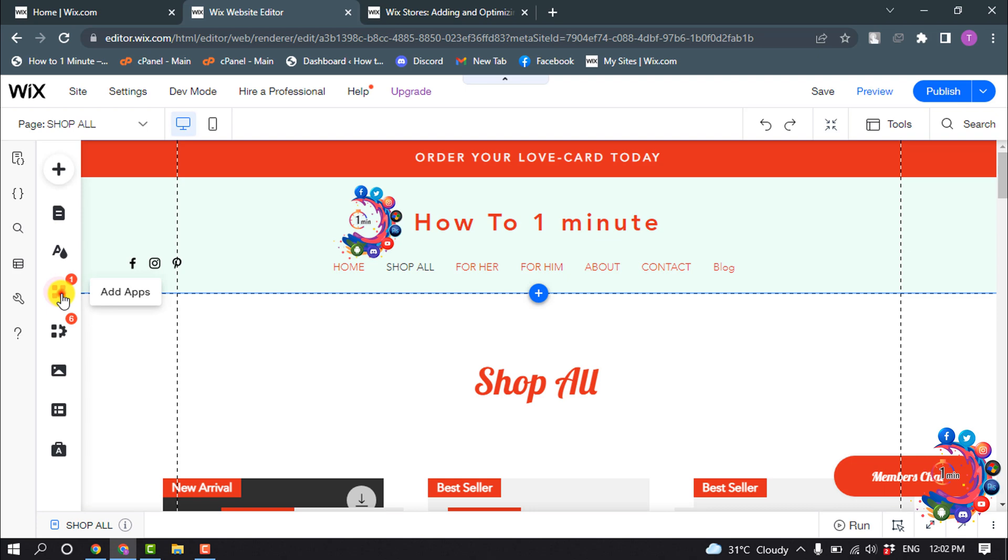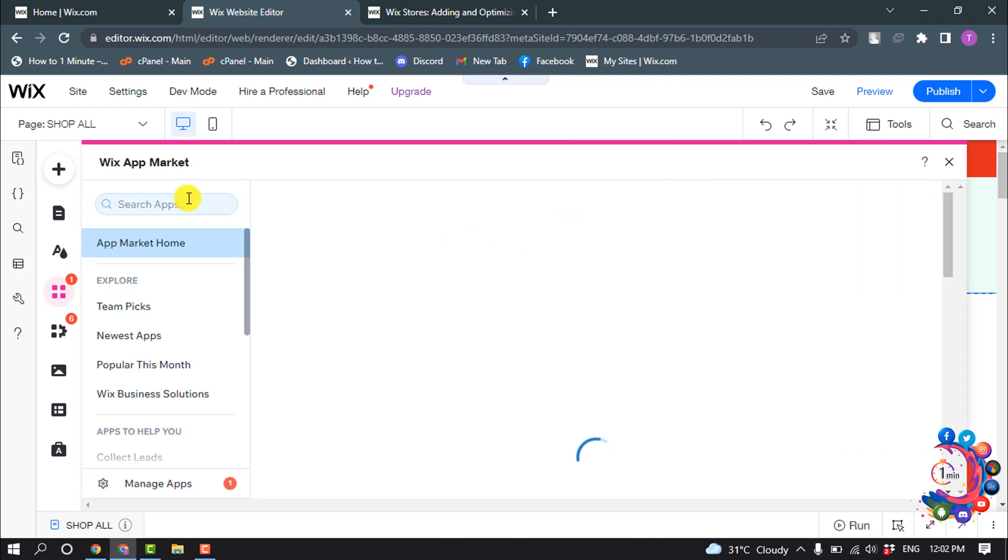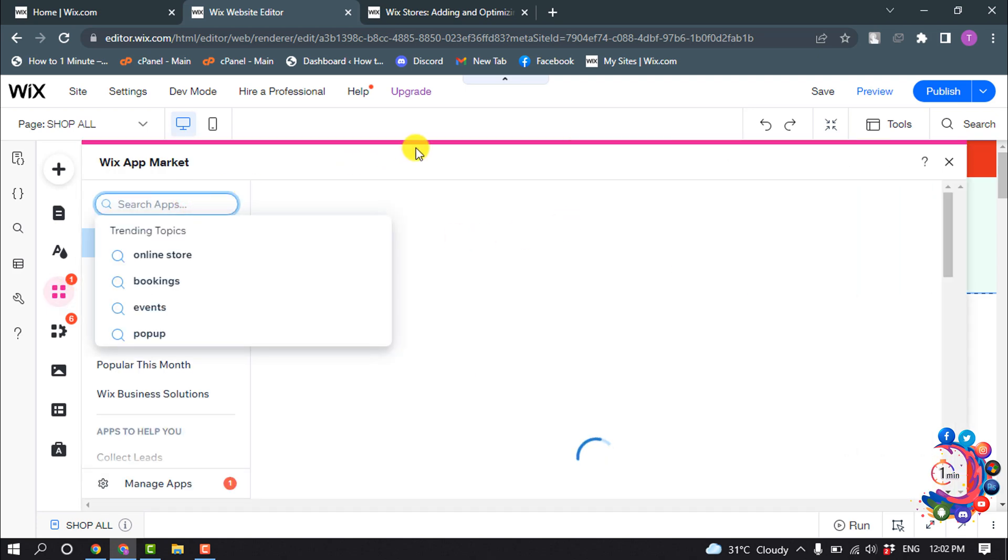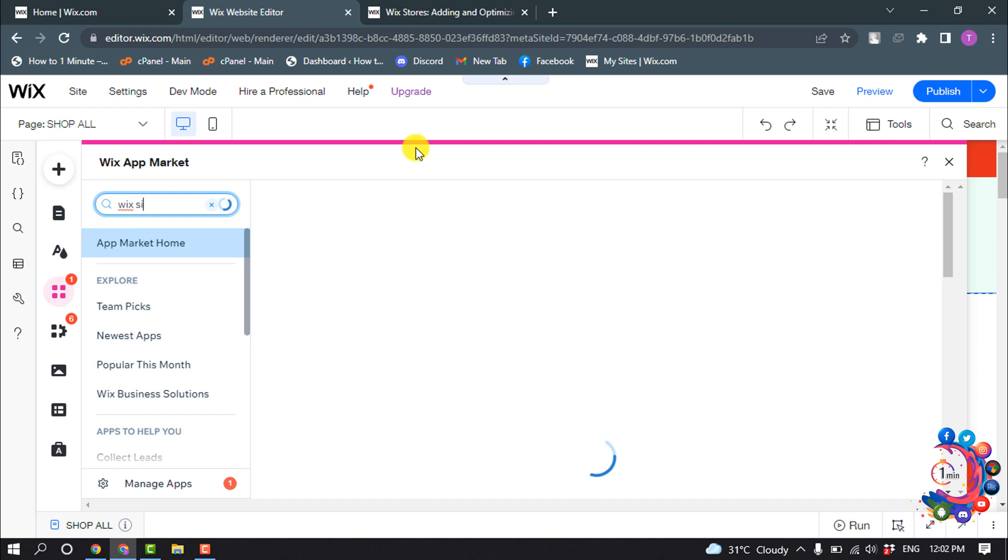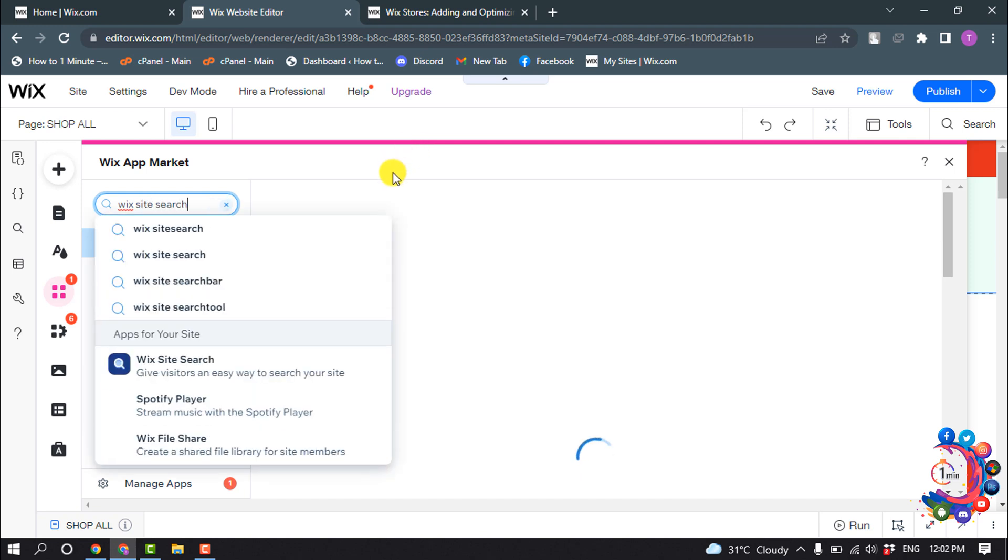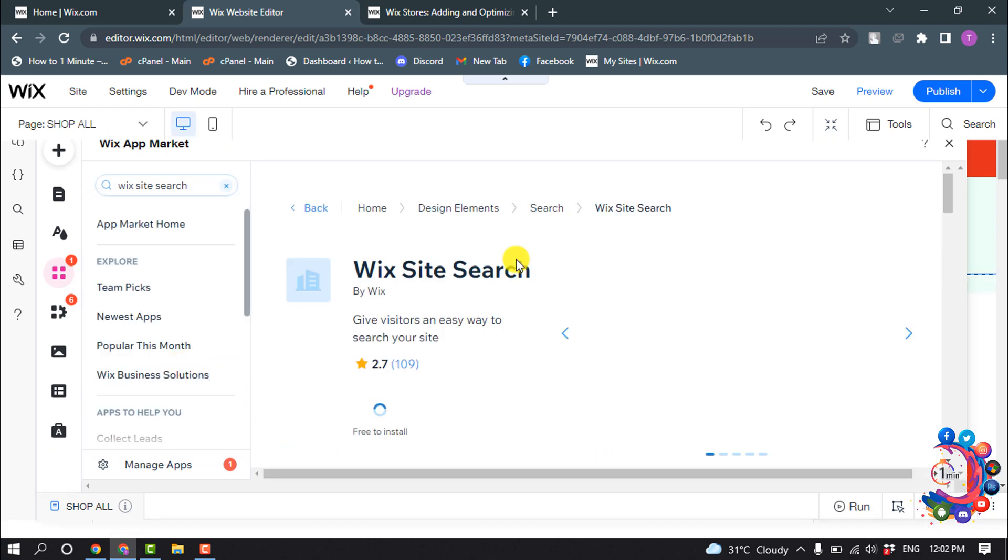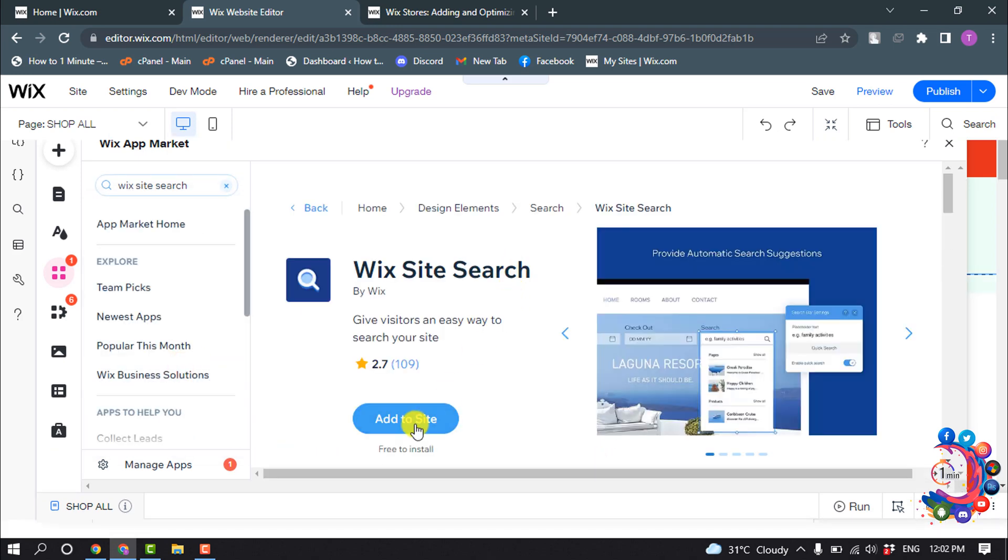Add Apps and search here for Wix Site Search. Click on this app, Wix Site Search, and click on Add to Site.